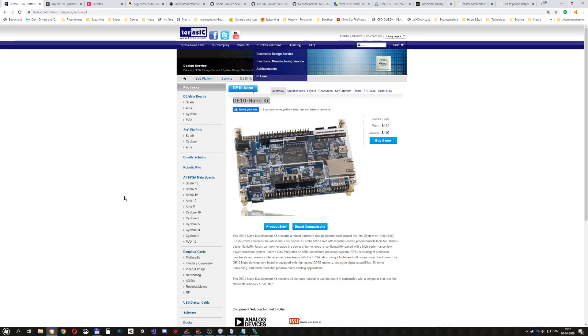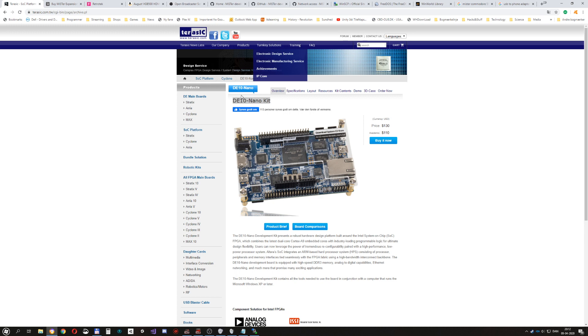Hello, I'm making a video here about the MiSTer FPGA and what my experiences with using it so far and some tips and tricks that I've found while trying to set it up and use it.